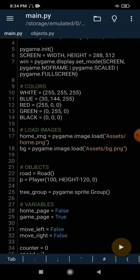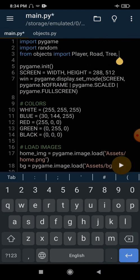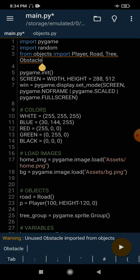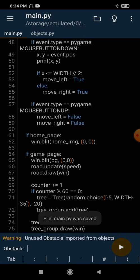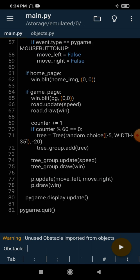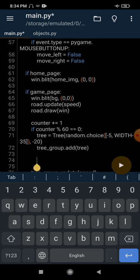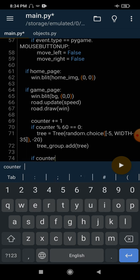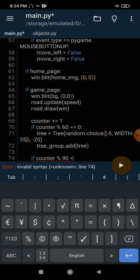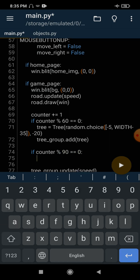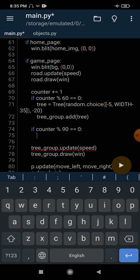Our class is nearly complete. We can simply import it. Now we need to think of a way to generate obstacles. We've already implemented a way to generate trees at a certain interval — when the counter is divisible by 60, we generate a tree. Similarly, if counter mod 90 equals 0, we will generate an obstacle.